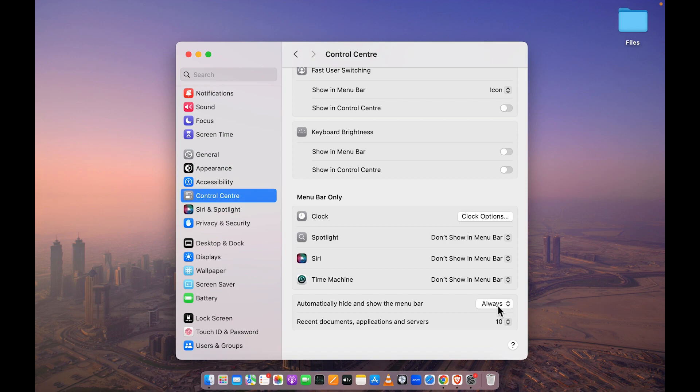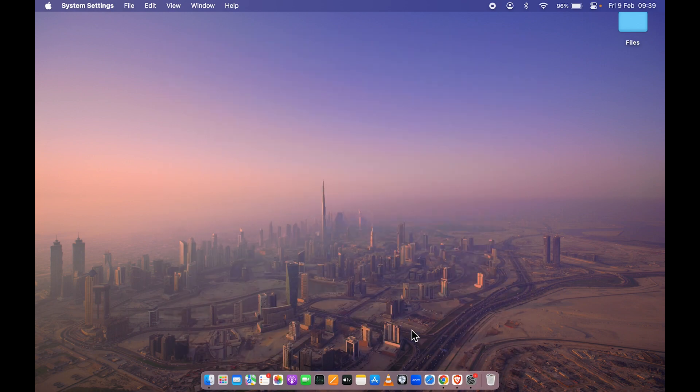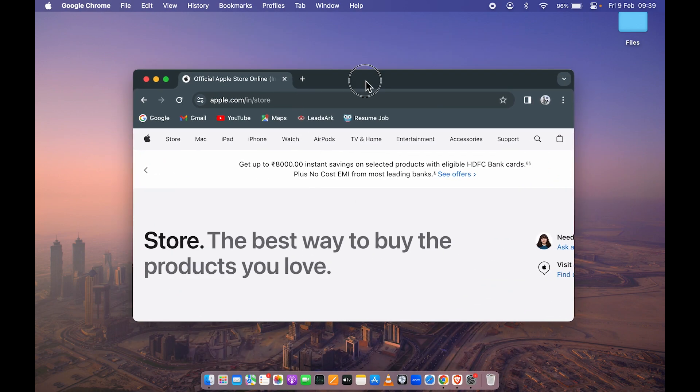To change this control, select this dropdown and set it to 'Never.' As soon as you set it to 'Never,' the menu bar will be there on the screen, no matter which screen you're on or which browser or application you're using.